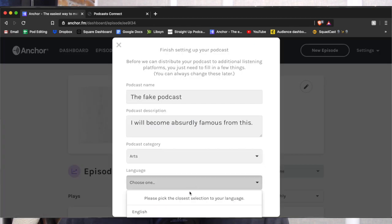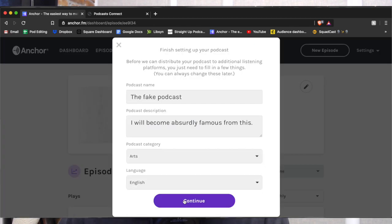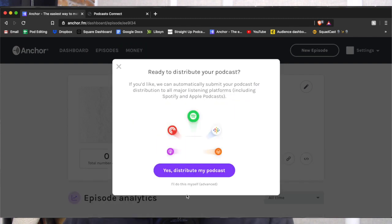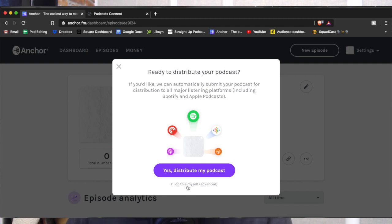Language — English. Continue. Now this is where things get important. Ready to distribute your podcast? It says we can automatically submit your podcast for distribution to all major listening platforms, including Spotify and Apple Podcasts. We don't want that. We can do it ourselves. I'll do this myself. Thanks.